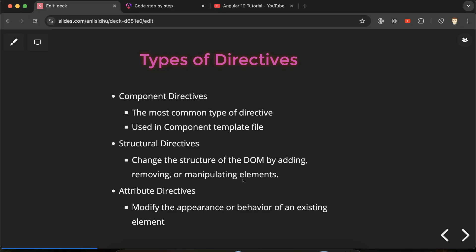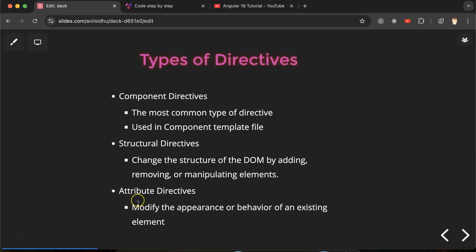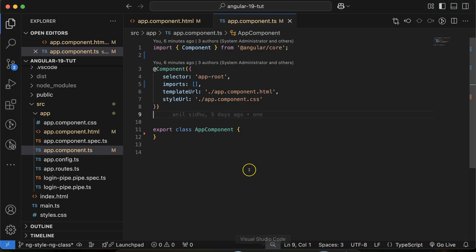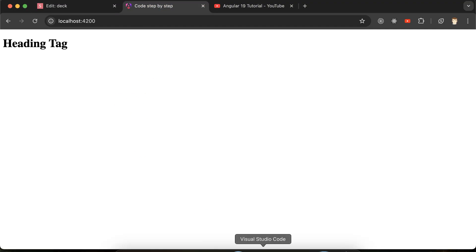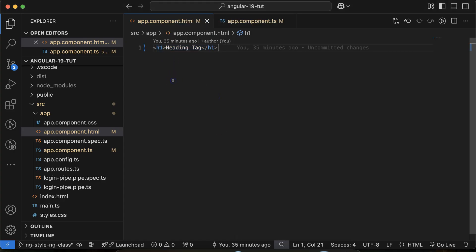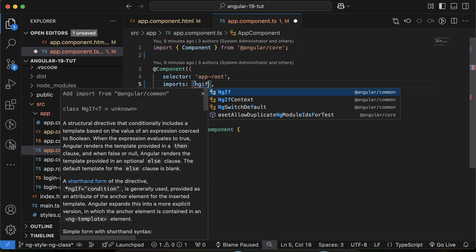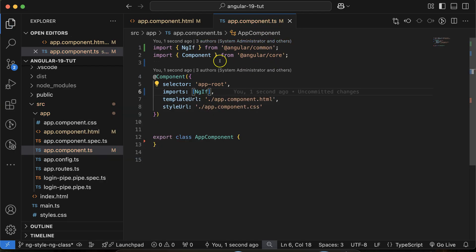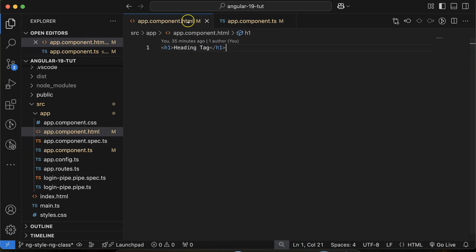Let me give you a small example so you can understand how directives basically work. Note that this is not the last part on directives — there will be two or three more parts where we'll learn more about structural directives, attribute directives, and how to make custom directives. Now let's go to the code. Let's say we have one heading tag that is visible in the output, and I want to hide or show it depending on some condition — provide an if-else condition. To do that, first you have to import ngIf in your component.ts file, which comes from the Angular Common module.